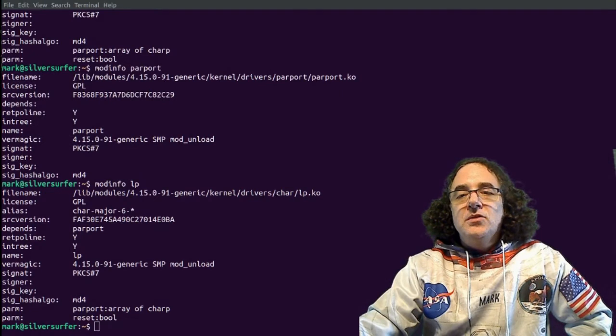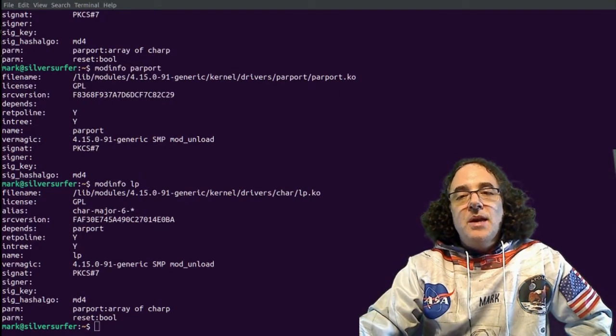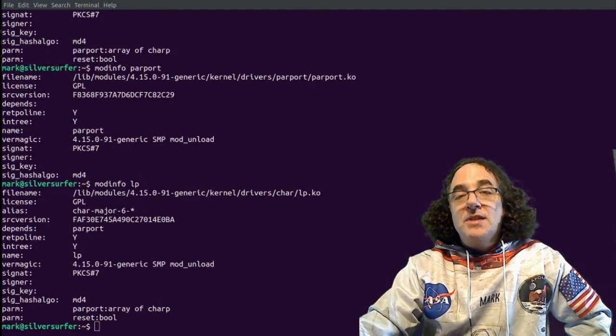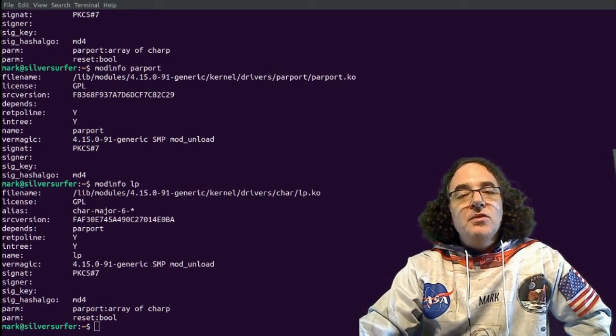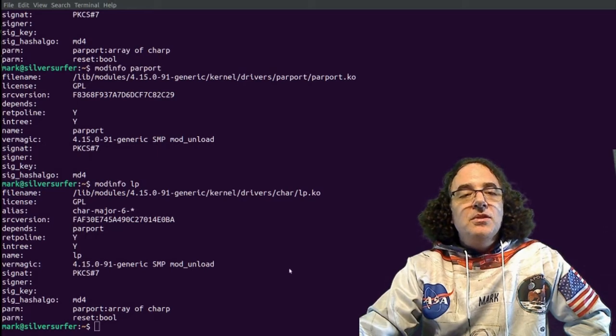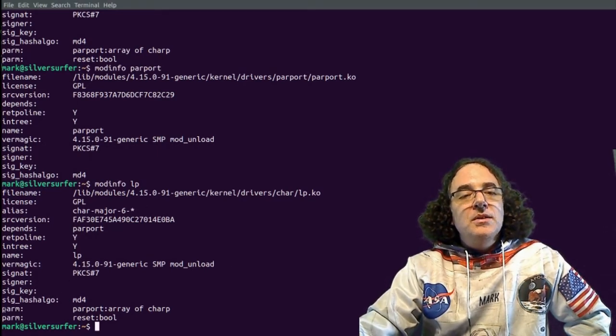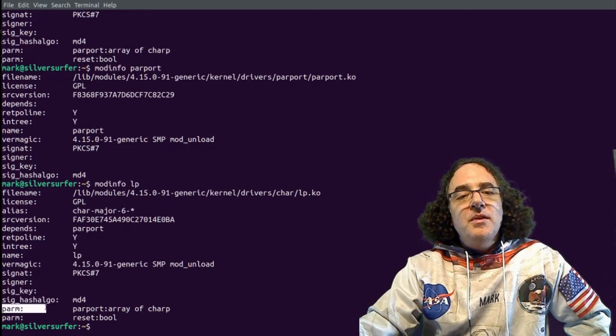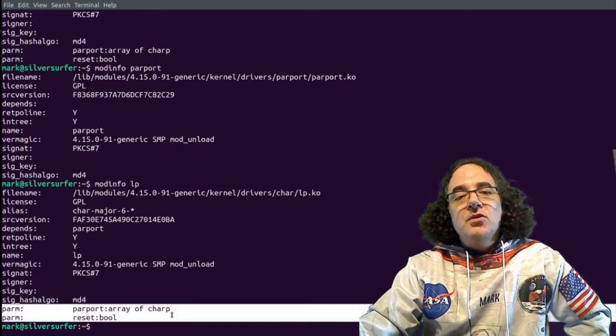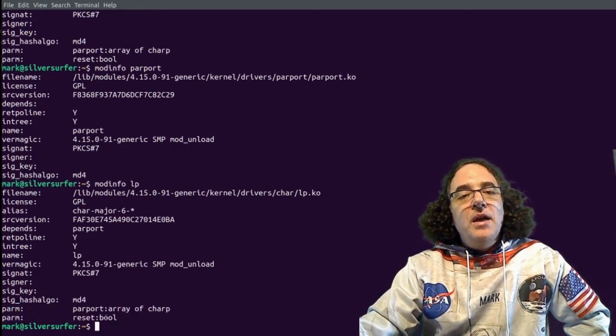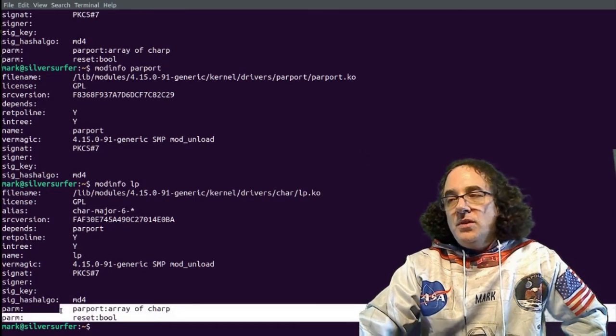What is interesting about modules is that they can also take parameters, or at least some of them, if they've been written by the module developer to be able to take parameters. If we have a look at the lp module, we can see that it can take two parameters, parport, which is an array of charp character pointers, and a boolean parameter called reset.